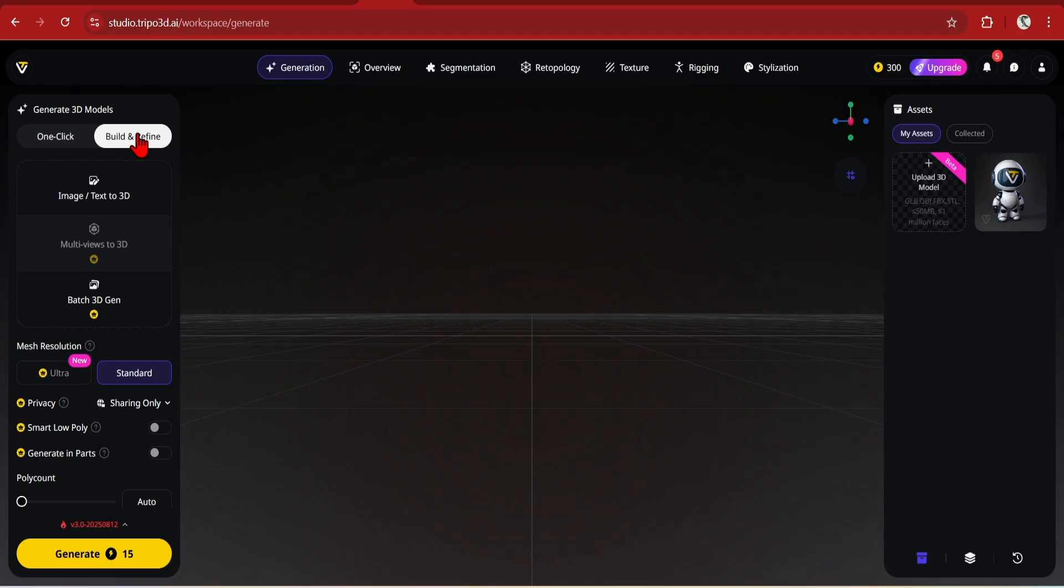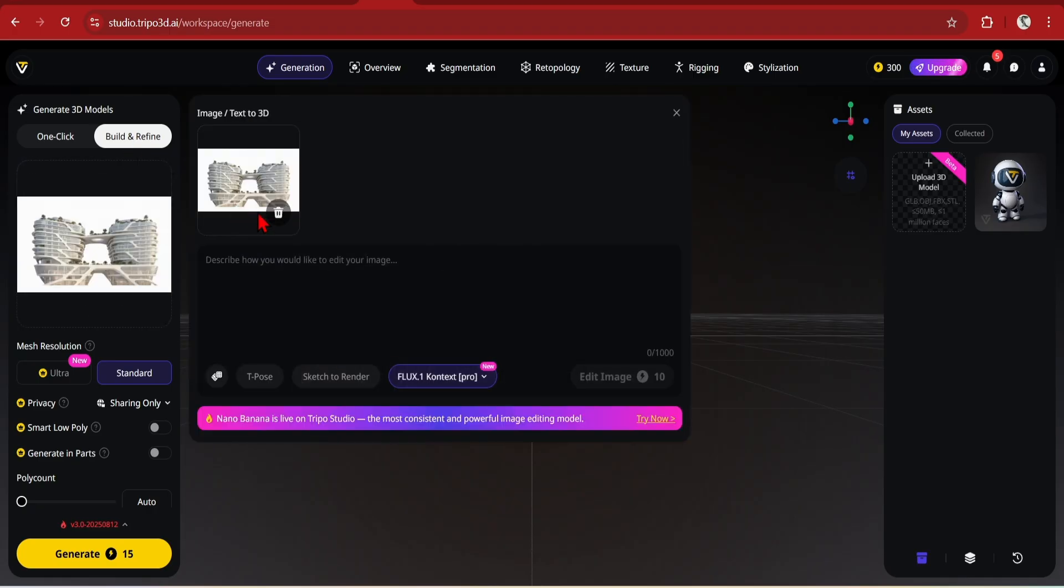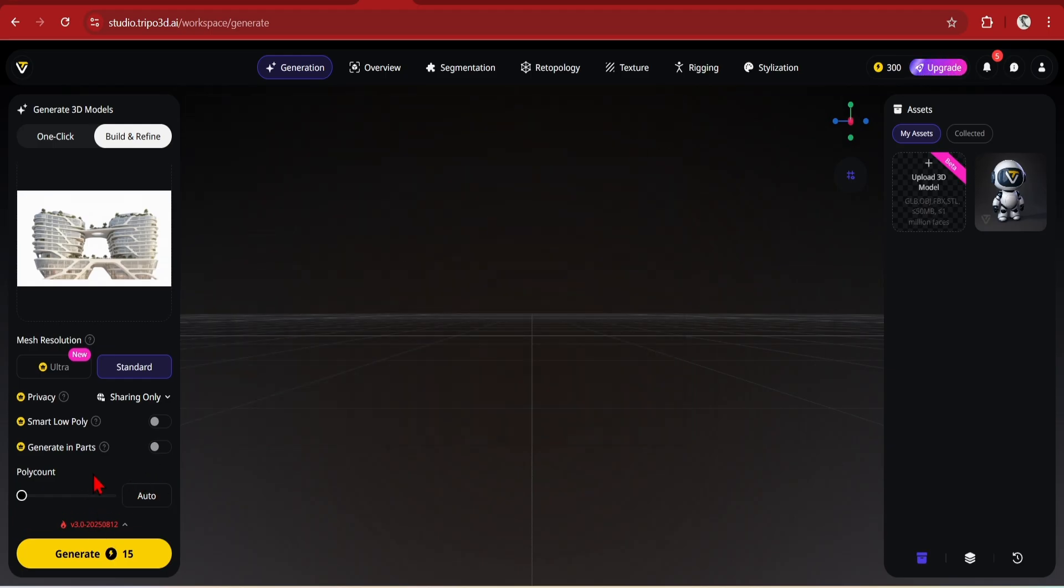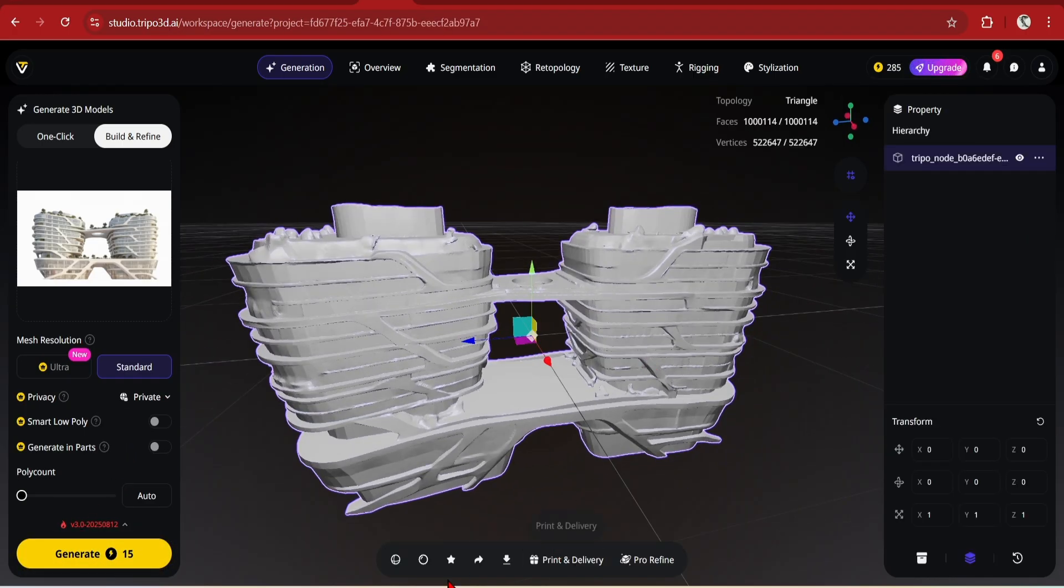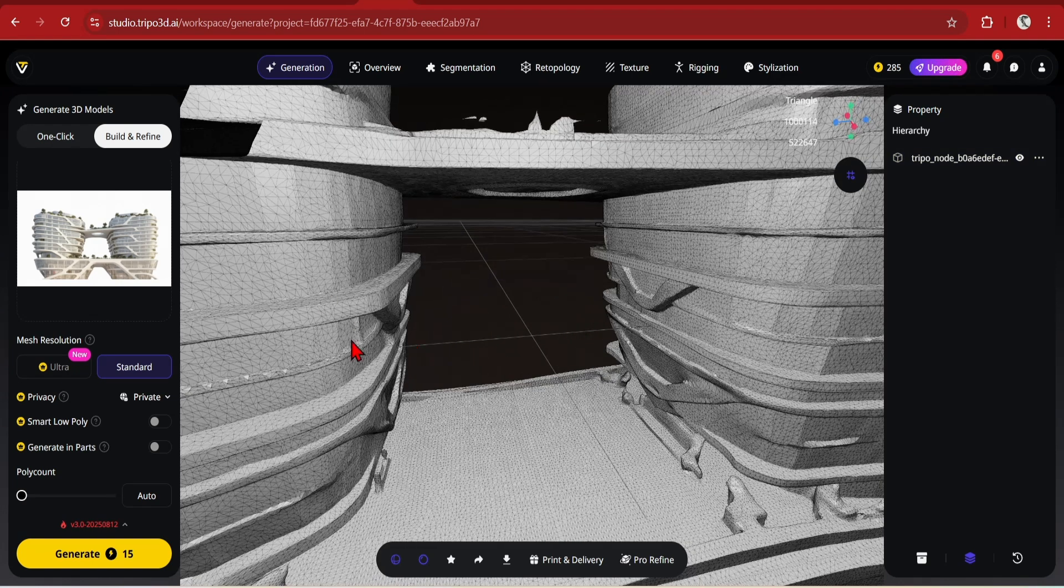In the first step, set to build and refine tab, and then it is a similar process of just dragging and dropping your image. Here you can generate parts and re-topologize in later steps for more control, so you can leave these options out for now. There are a lot of details picked up here, but the mesh is very dense.